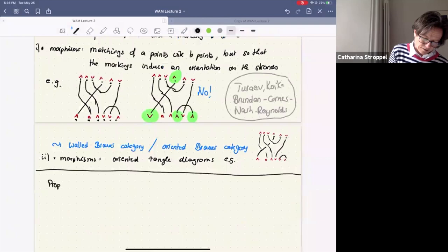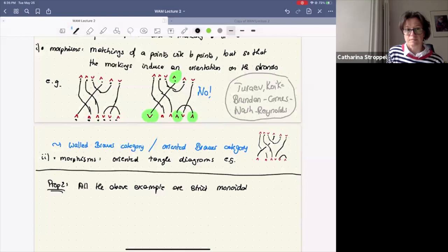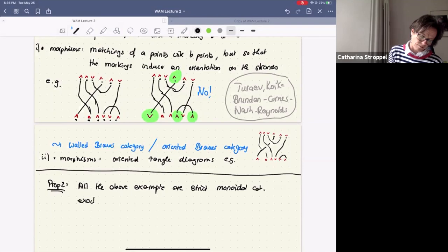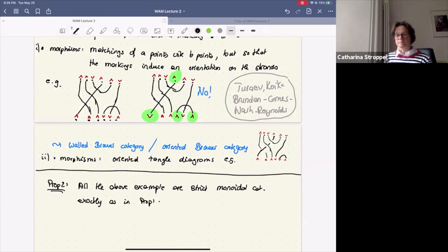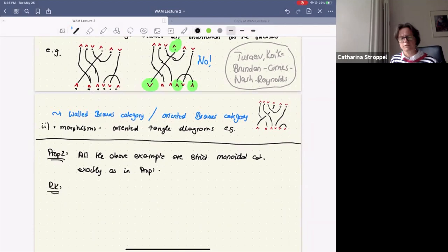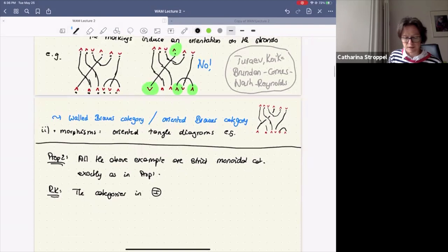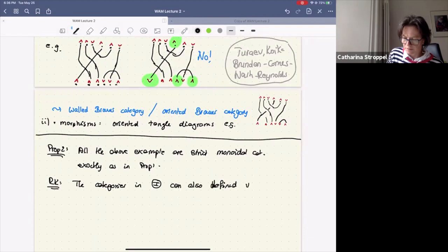All the above examples are strict monoidal categories. A remark: it's often pretty cumbersome to write down really a basis of the hom spaces. Instead we say the category is generated by something. The categories with just points as objects can also be defined in terms of generators and relations.